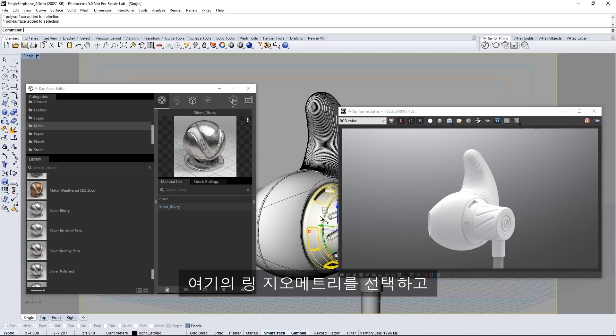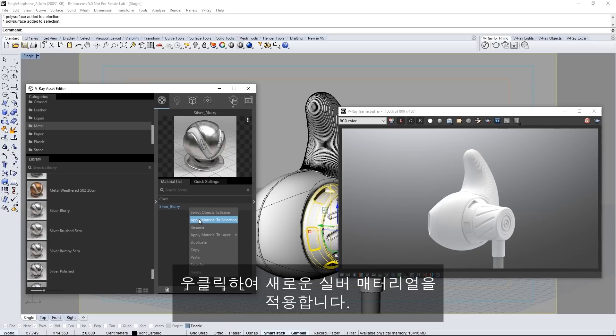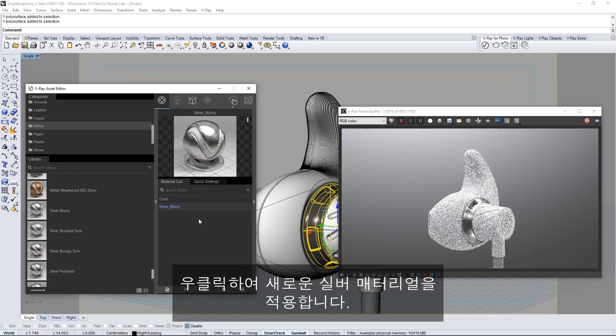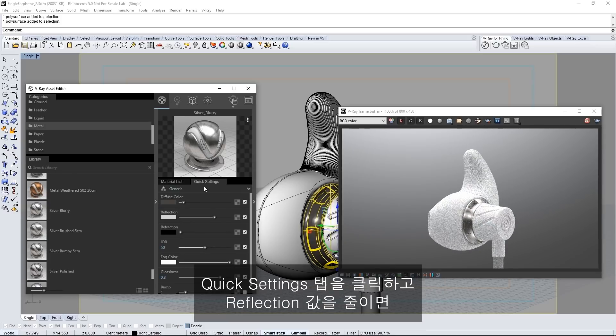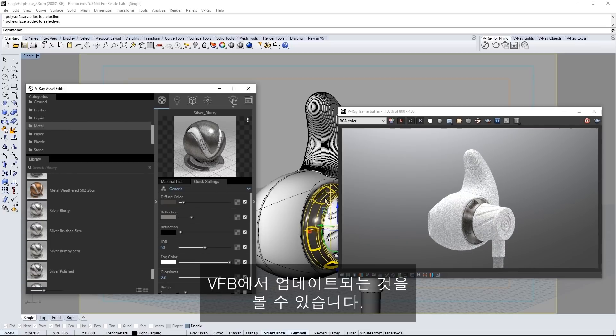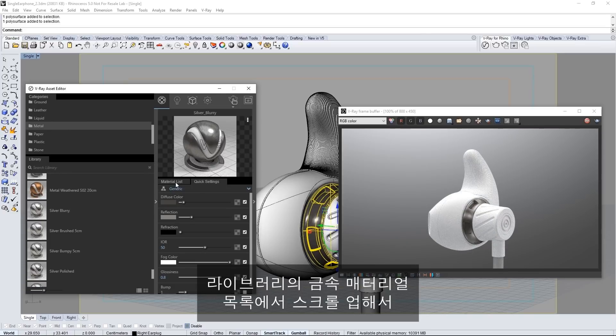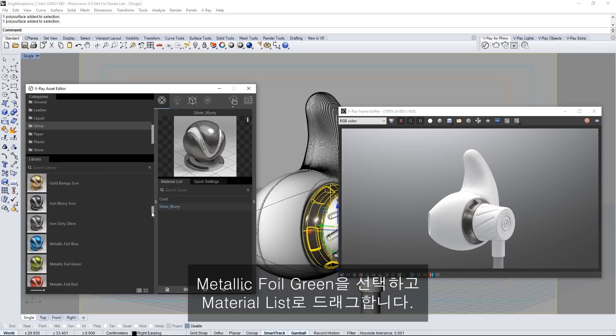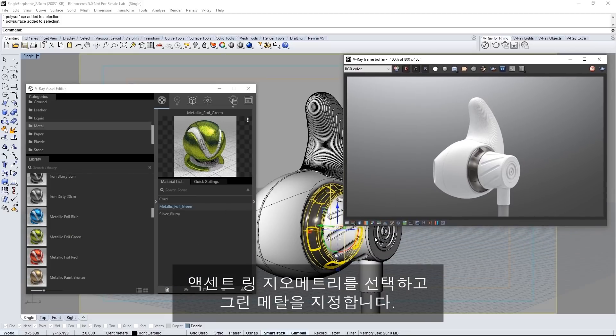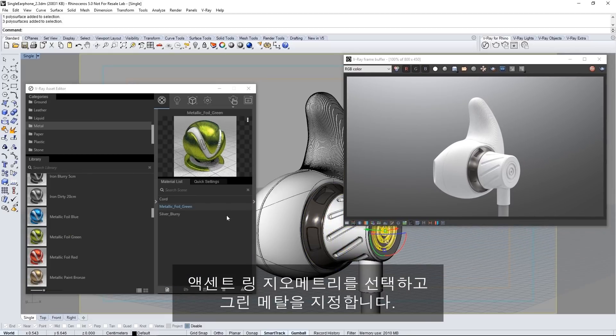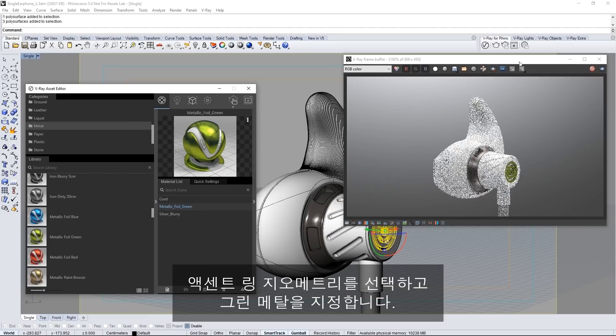Select this ring geometry of the earbud and right click to apply this new silver material. Click on the quick settings tab and reduce the reflection value and you can see it update here in the VFB. Now scroll up in the list of metal materials in the library and select the metallic foil green and drag it into the material list. Select the accent rings geometry in the earbud and assign the green metal to that.